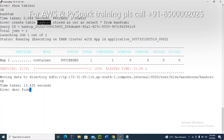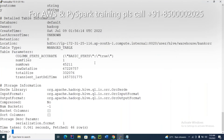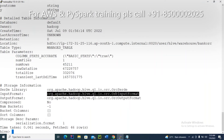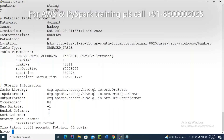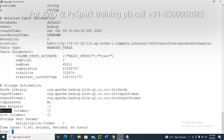Now describe formatted bank_orc. Please check: this is ORC file format. However, this is a managed table but the problem is there is still no bucketization — there is no bucketing yet.